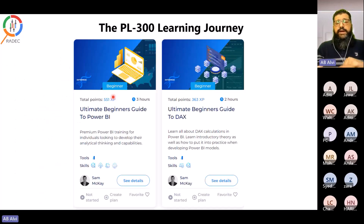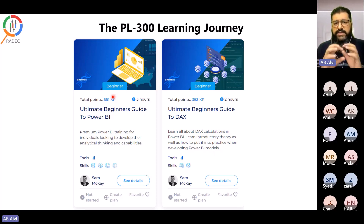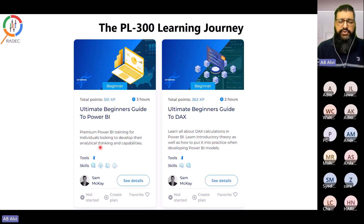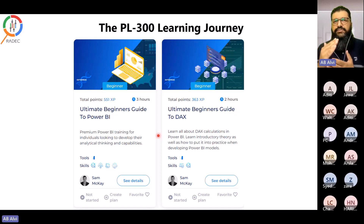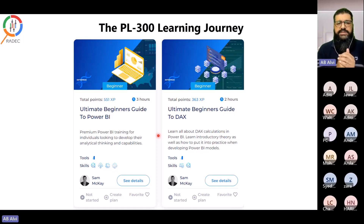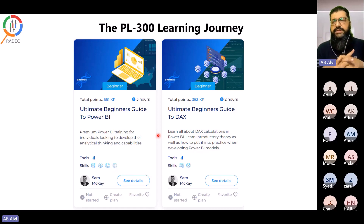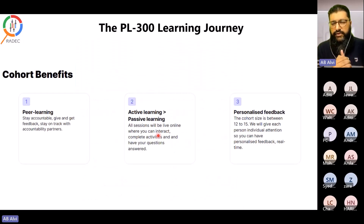One very important free resource from Enterprise DNA is two courses on their portal — about five hours of content total. I've explored a lot of content online and feel these two courses take you to around 70–75% of the level expected on the PL-300 exam. They are the 'Ultimate Beginner's Guide to Power BI' and the 'Ultimate Beginner's Guide to DAX.' I strongly recommend them for video-based self-study.